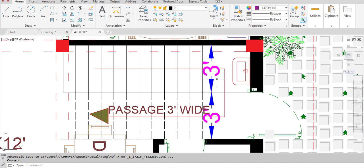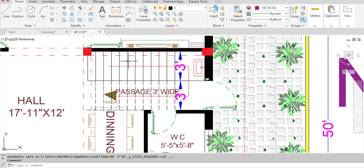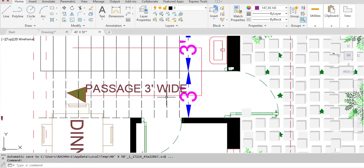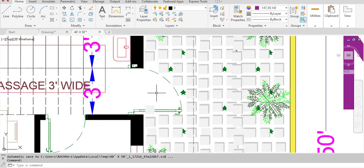The staircase has two flights and a landing area. We enter the first floor terrace from this direction. There is a passage of 3 feet wide under the staircase, with one opening to the north.